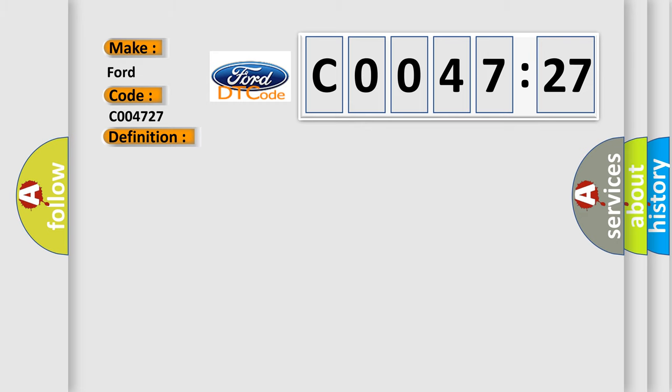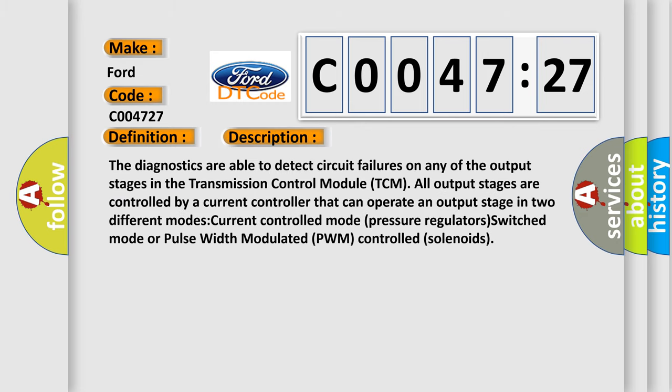And now this is a short description of this DTC code. The diagnostics are able to detect circuit failures on any of the output stages in the transmission control module TCM. All output stages are controlled by a current controller that can operate an output stage in two different modes: current controlled mode pressure regulators, or switched mode pulse width modulated PWM controlled solenoids.